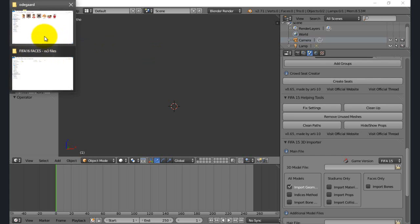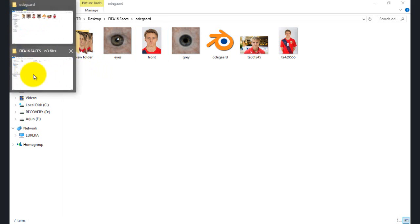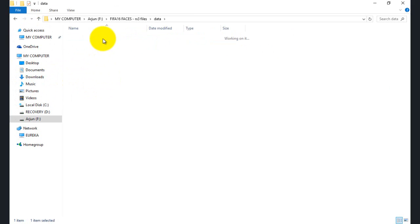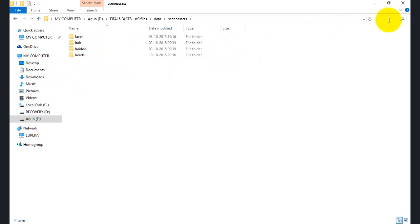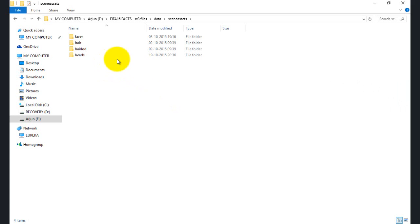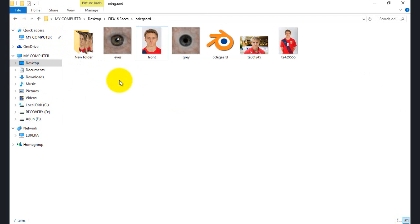I've decided to take Fabio Coentrao's hair model and Dean Hammond's head model. You can get their IDs from sofifa.com — paste them in and it'll show all the files you need. I've taken Dean Hammond's head model, his face texture RX3, and Fabio Coentrao's hair model, hair texture, and hair LOD. LOD is level of detail — how the hair should look when seen from a distance. I've collected all those files needed for Odegaard and put them here.